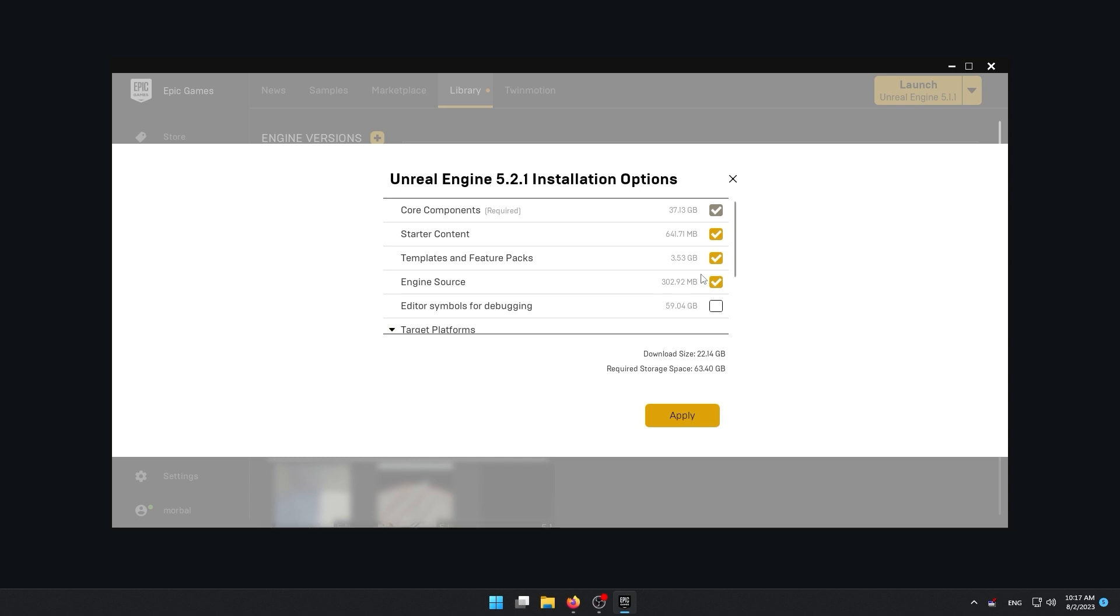Next is editor symbols for debugging. Imagine you have finished the project and decided to package it as a standalone game and you see some errors or bugs. But there is no Unreal Engine editor anymore. Here, if you have downloaded editor symbols, you will be able to connect your .exe file to Visual Studio and find your bugs there and fix them.